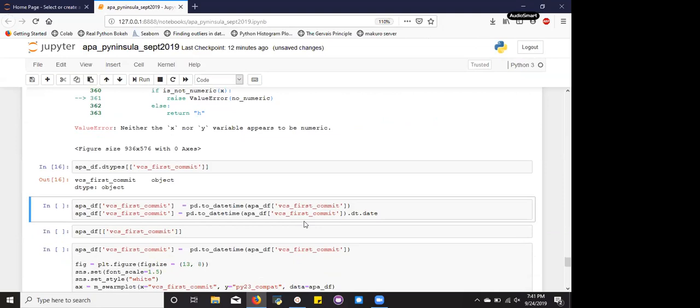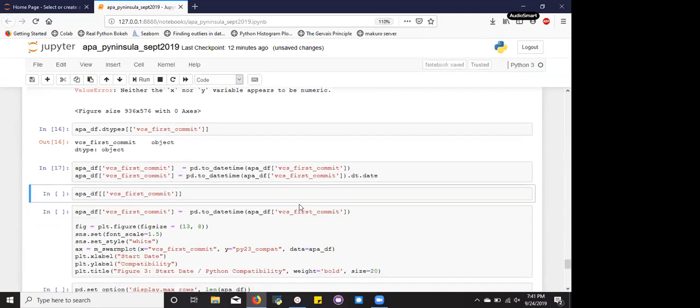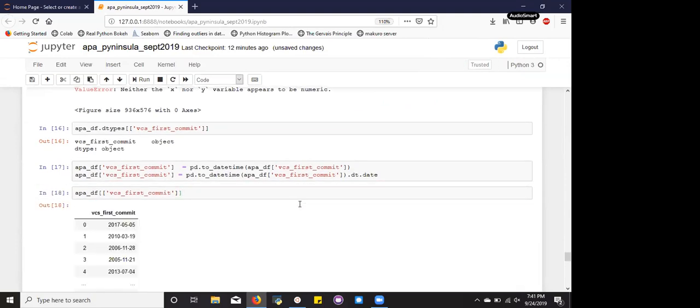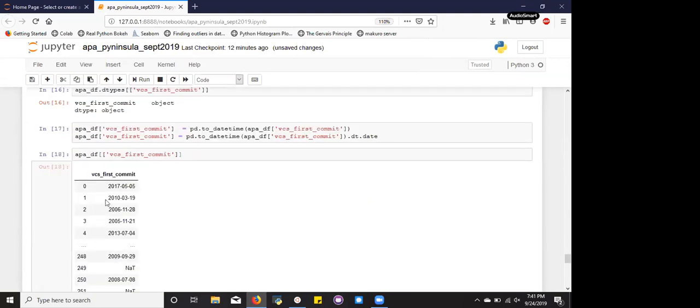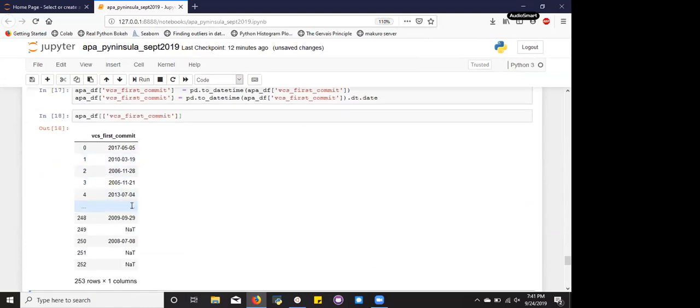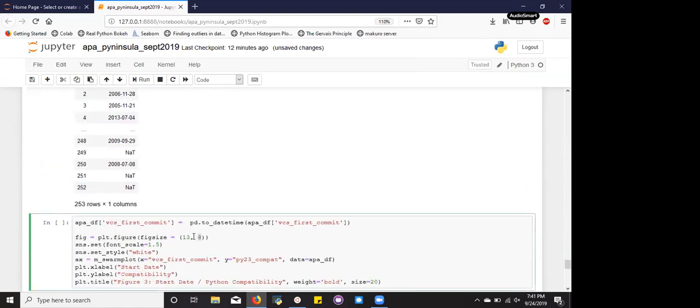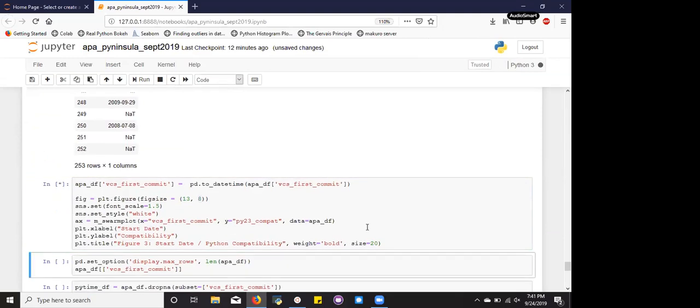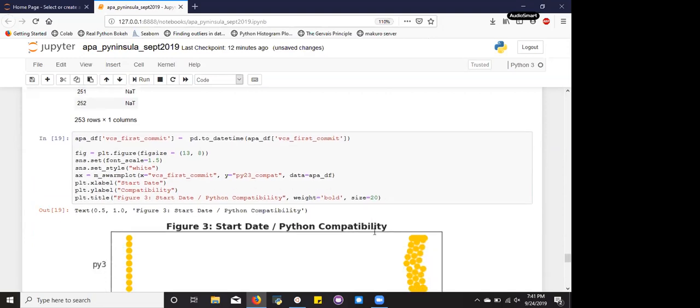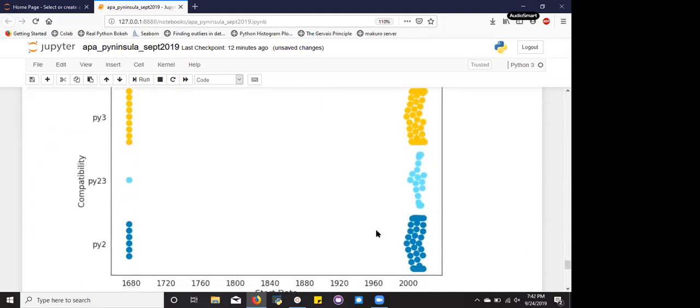So fortunately, I imported datetime earlier, and I can convert this from an object type to a datetime, which, to a date, which basically becomes a numeric. So if you look at the data again, you see that it does look different than it did previously, so it means that the conversion worked. And so now if we retry to run our swarm plot with this new variable.